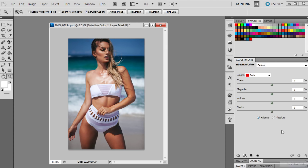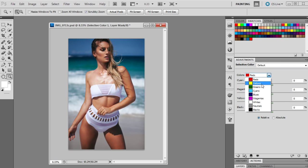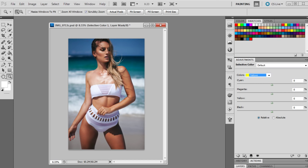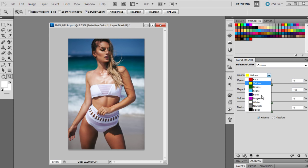We'll go back to layers and the next adjustment layer I'm going to get up is selective color. You guys must be so used to me doing the same thing over and over again, but the adjustments that I do within these adjustment layers are always different, so it always tends to come out with a different look or tone. I'm going to go to yellows first and bring that down to minus 100 and minus 12.